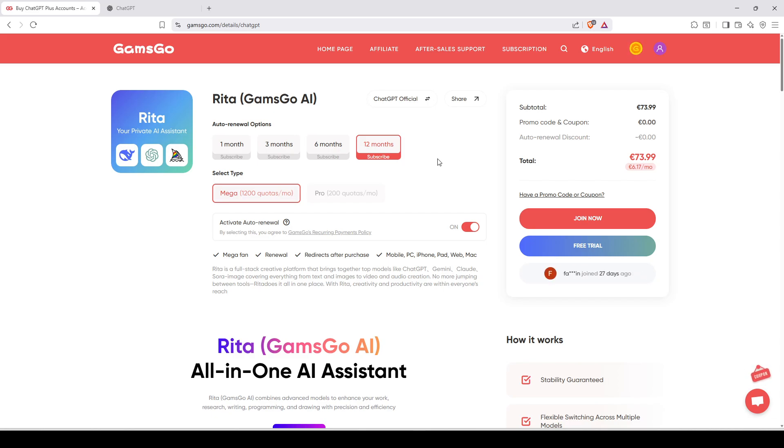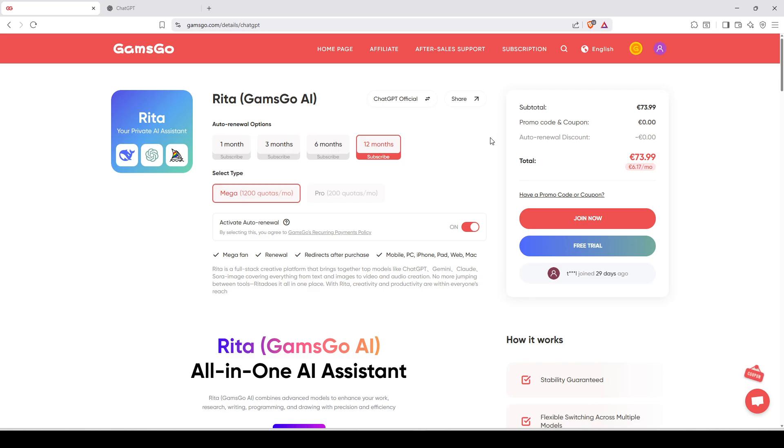Once on this page, the first step is that you go and click here and you're going to create your GamsGo account. Once it's done and you are exactly like this, you're going to click on free trial.